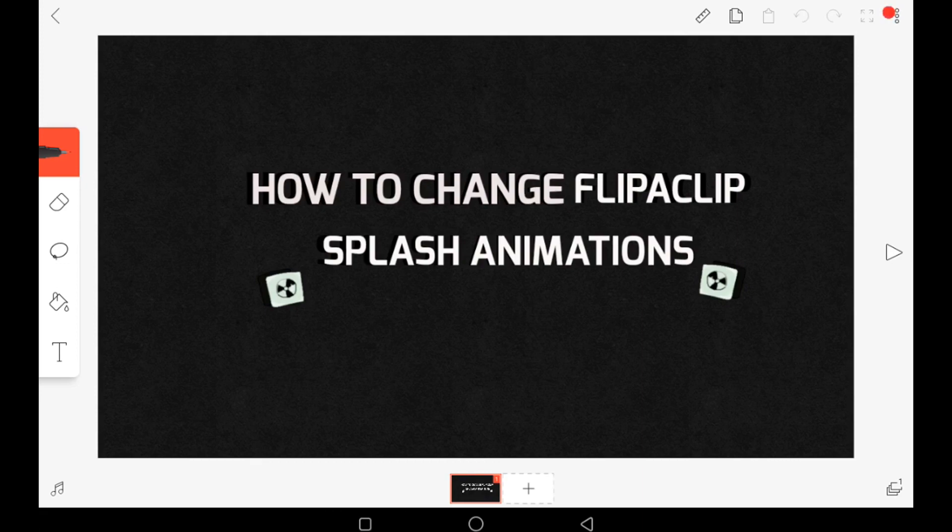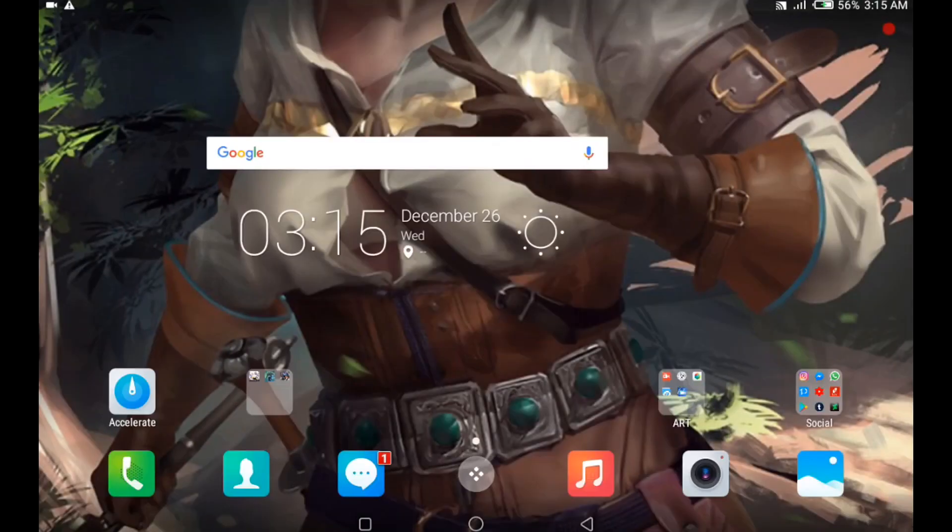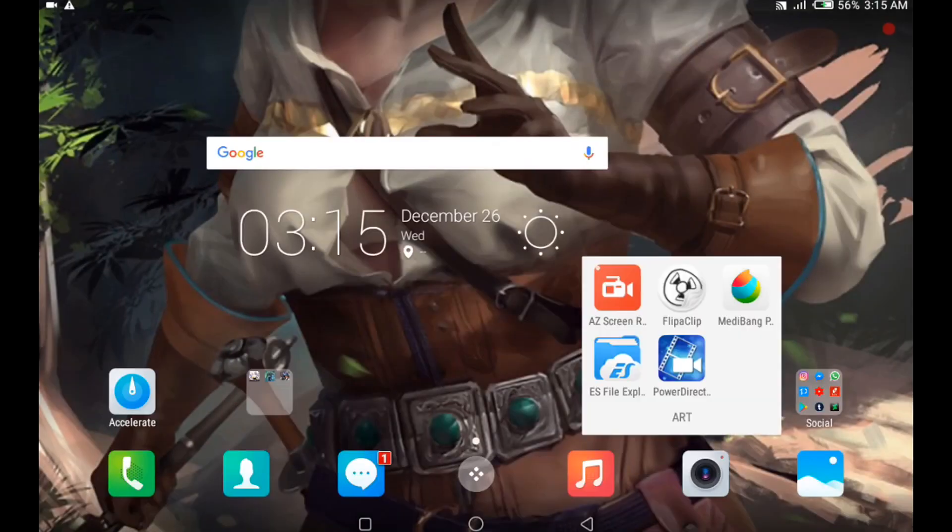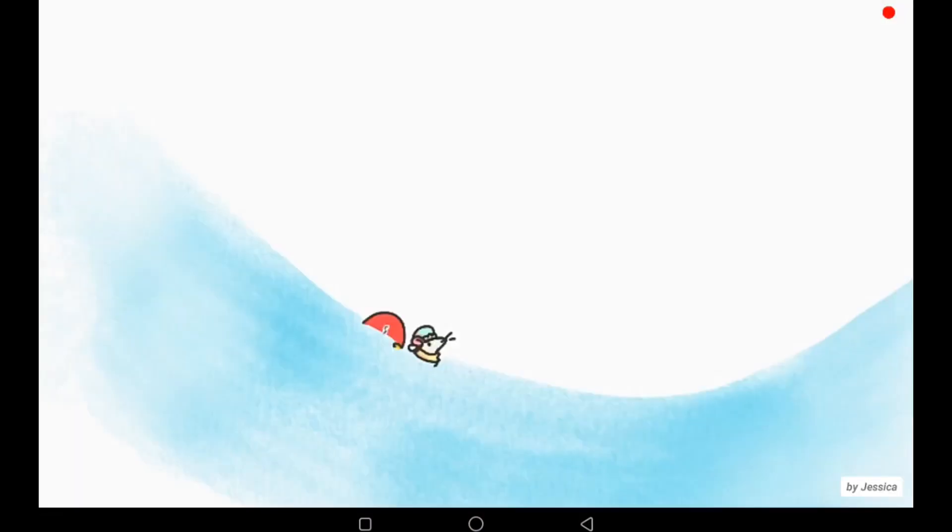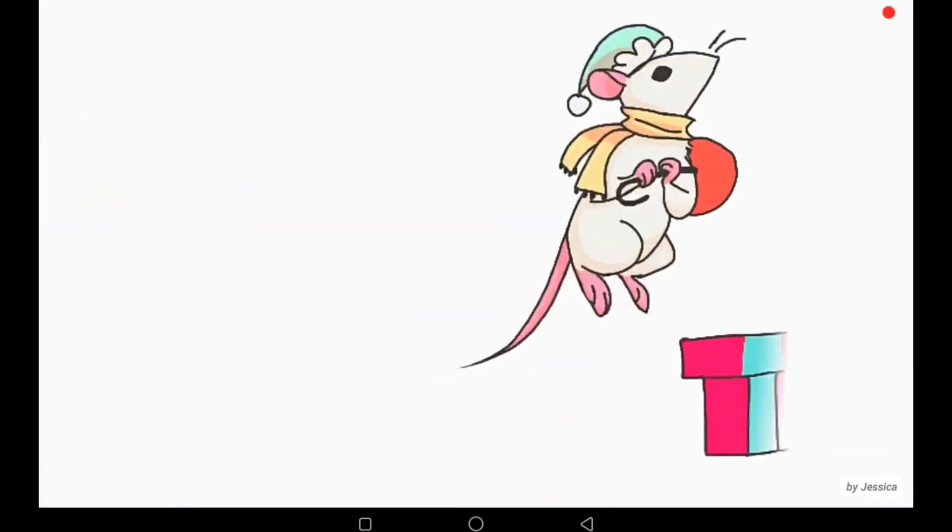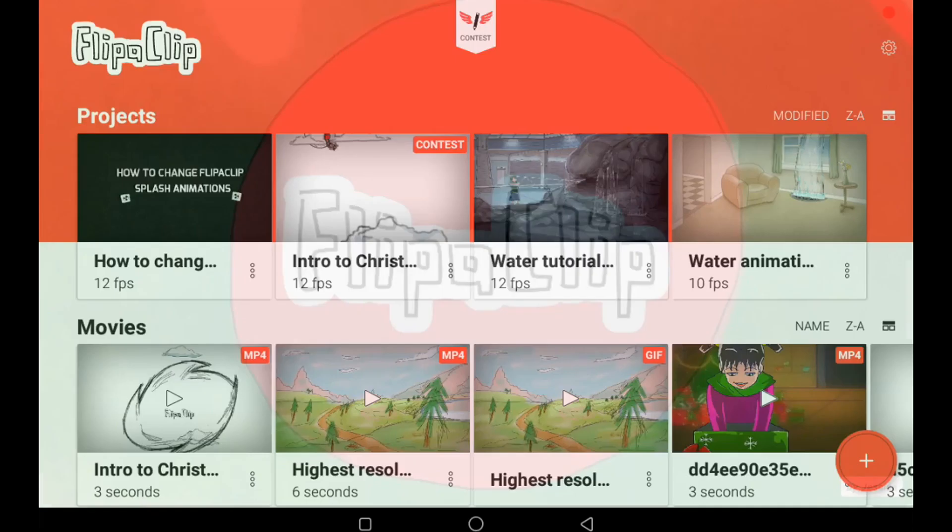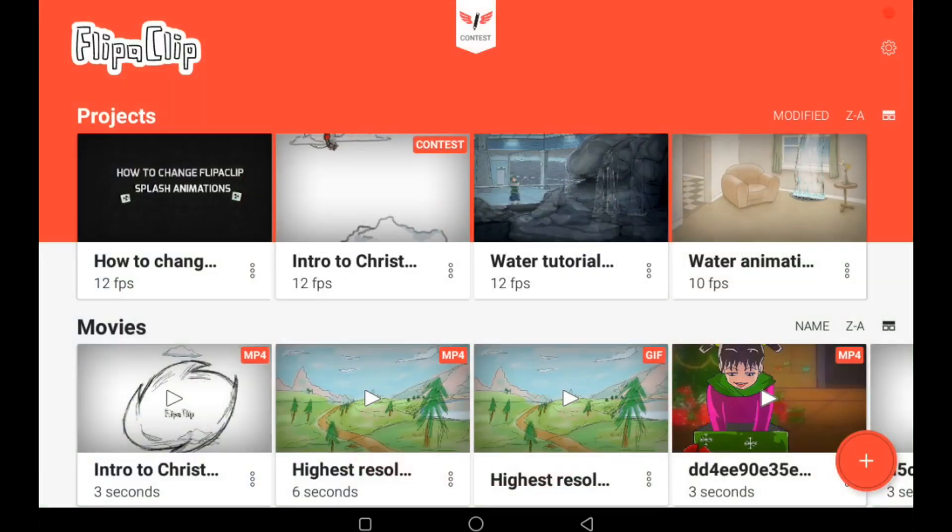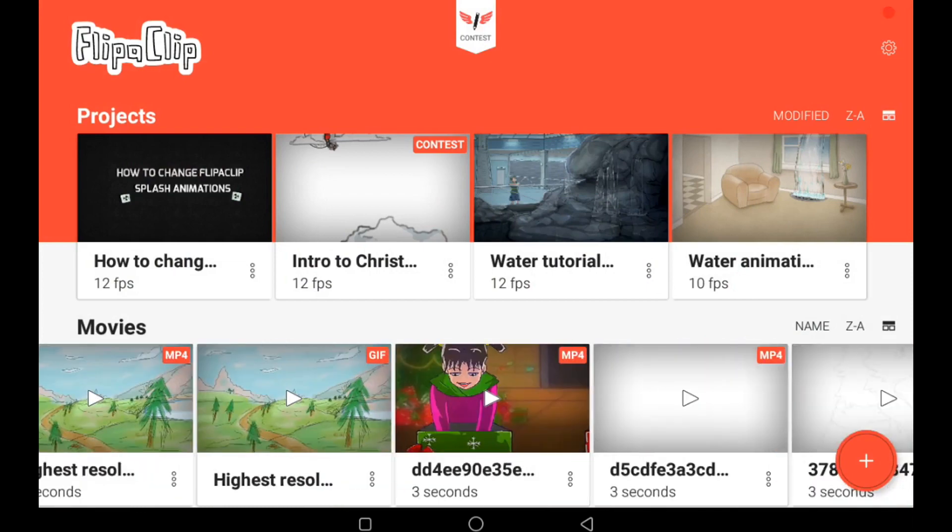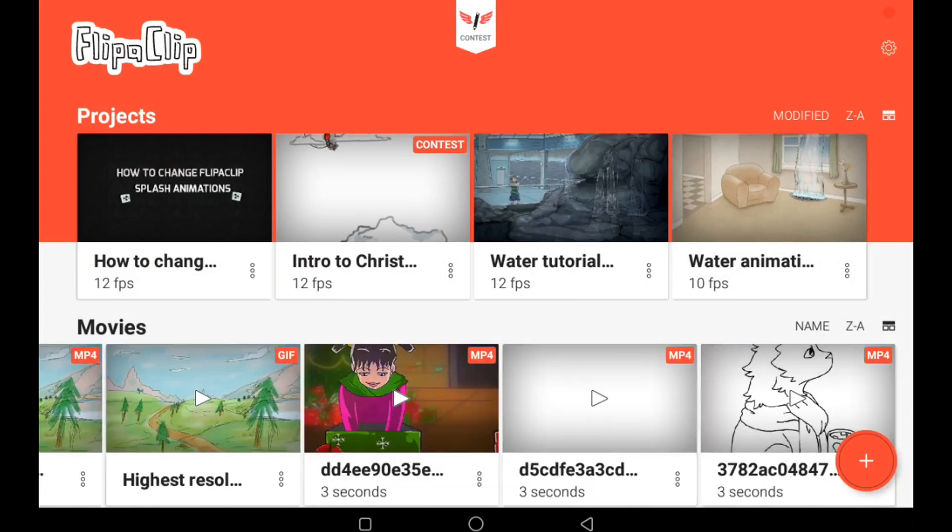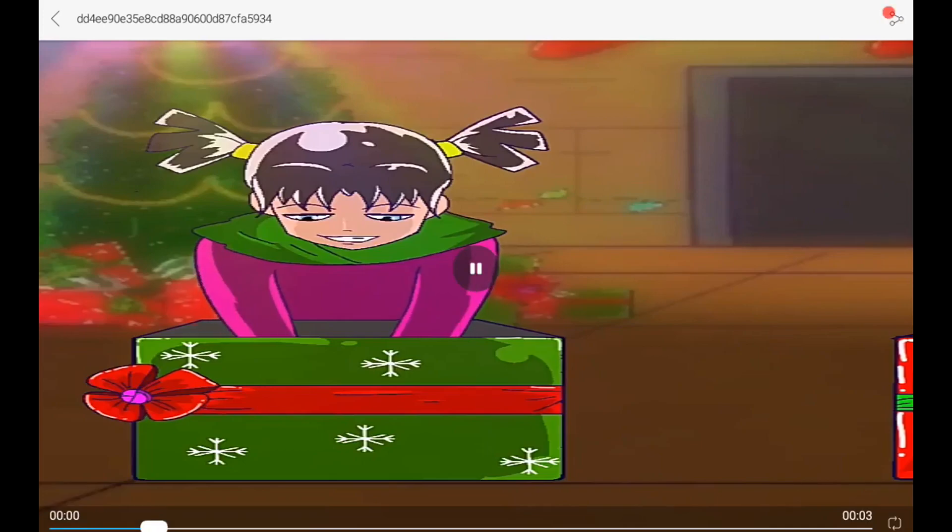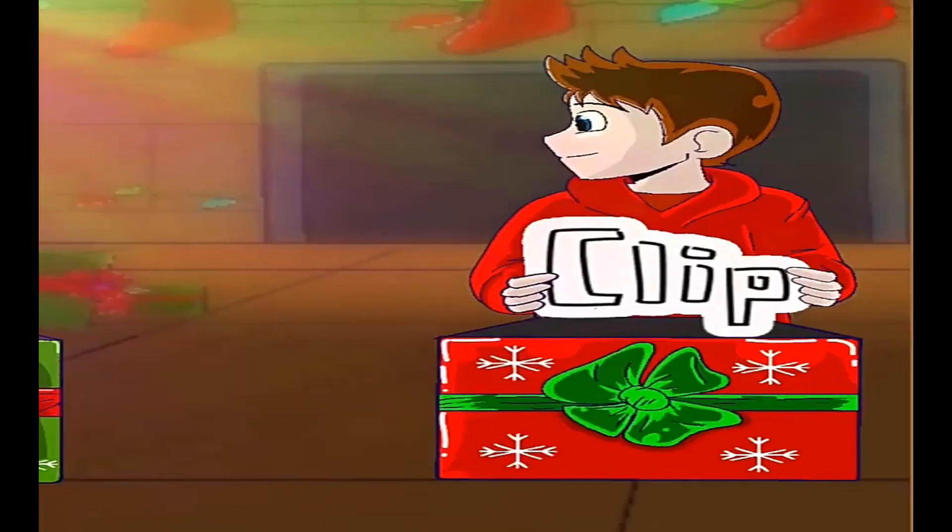So in order to do this, I need to show you what I mean. When I click on Flipaclip, this animation by Jessica plays. Today I'm going to show you how to swap that animation with one of yours, and with the help of these videos, I'll be able to do so.